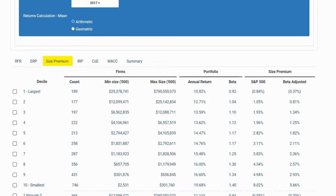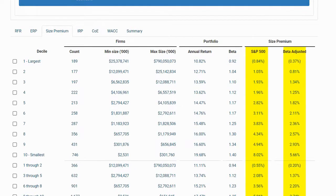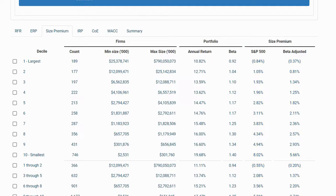On the next tab, the size premium tab, we have S&P 500 size premiums and beta-adjusted size premiums. This information is sourced from CRSP. The size premiums are organized by decile as well as by combined deciles. The size measure used to group the companies together is market capitalization, also referred to as the market value of equity.